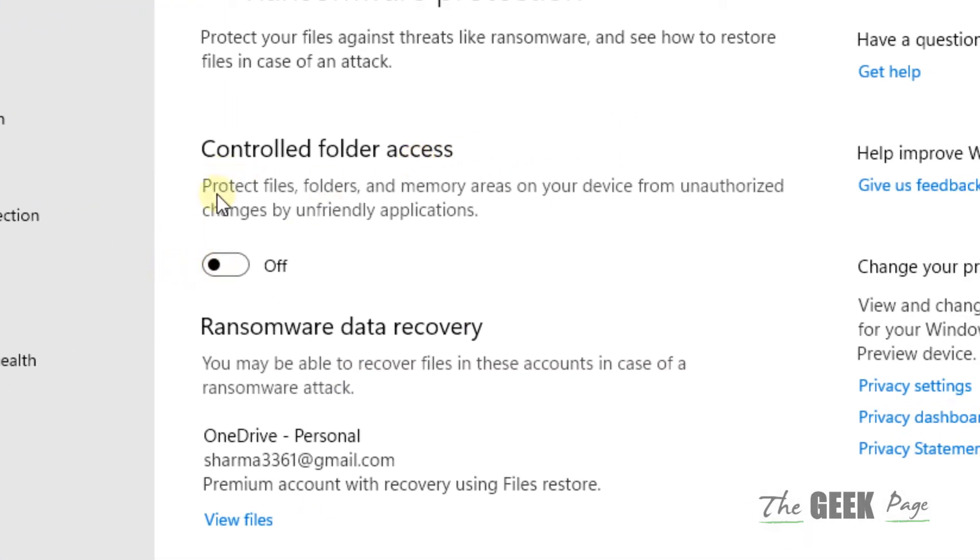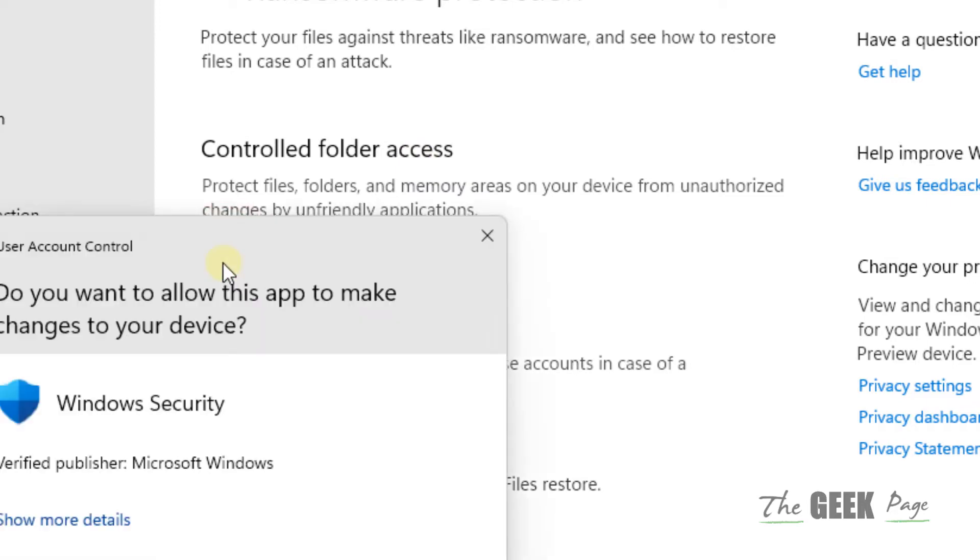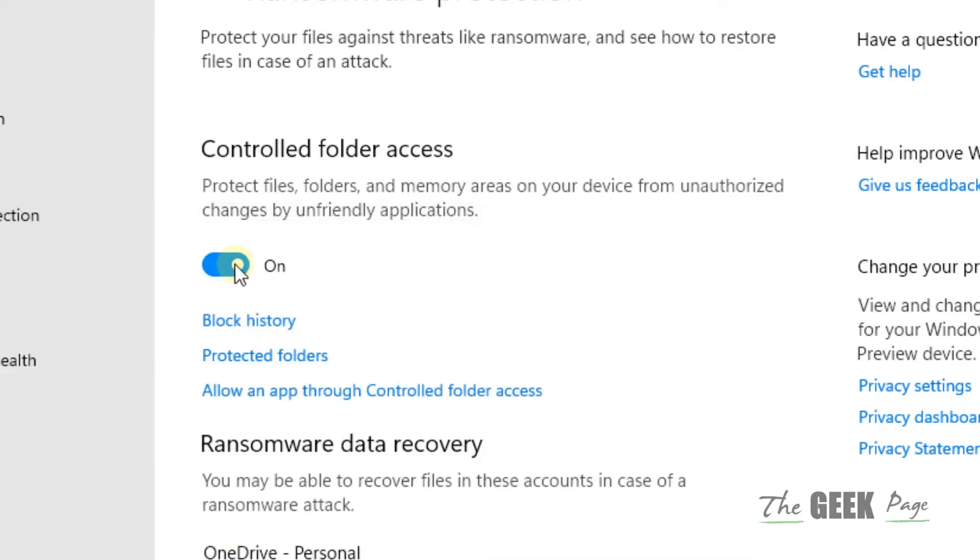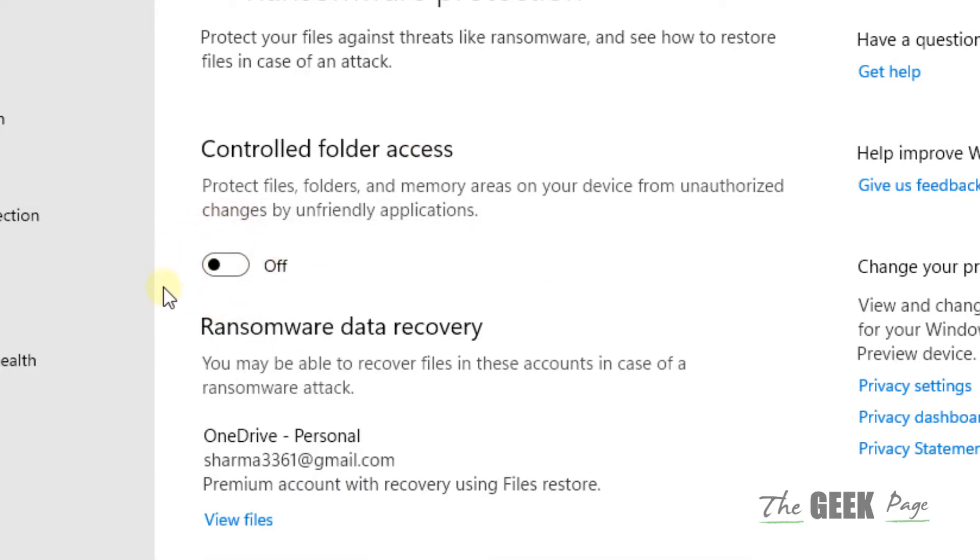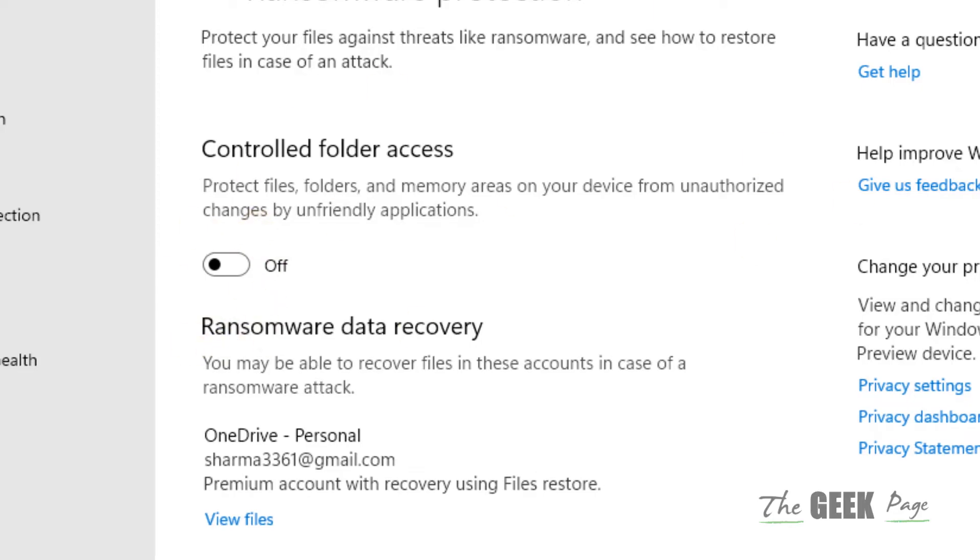Now make sure the controlled folder access is turned off. If it is on, make sure to turn it off.